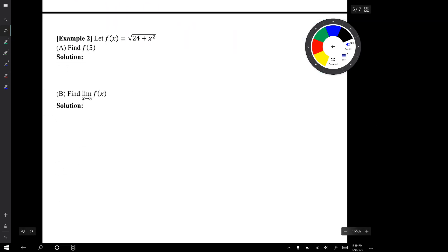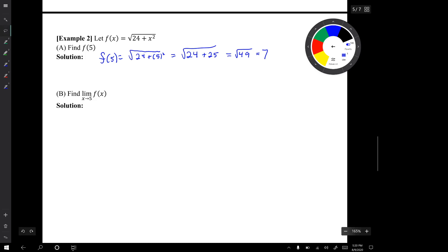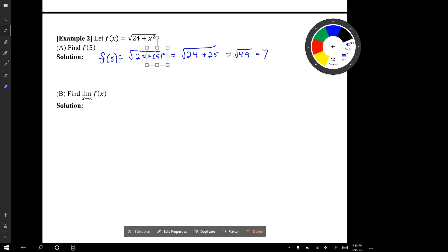In example two, f(x) is an expression involving a square root. Our first task is to find f(5), found by simply substituting in x equals five. When I substitute in for x, I always put the substituted value in parentheses to make it clear. What we've computed is a y-value on the graph of f(x) at x equals five: when x is five, y is seven.